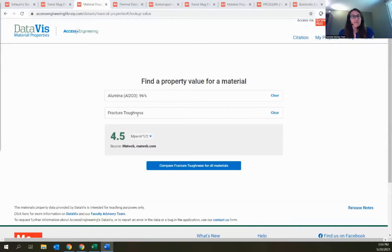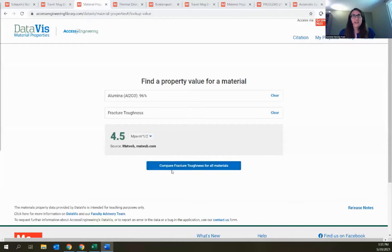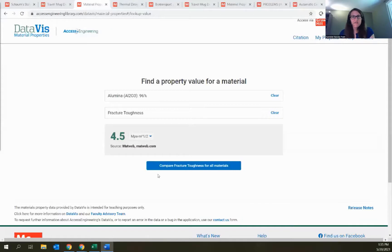From this property lookup page, you can always get right back to the visualizations and create a new project using the blue button, which gives you a dot plot comparing fracture toughness across all materials. That covers the other option available on DataViz.